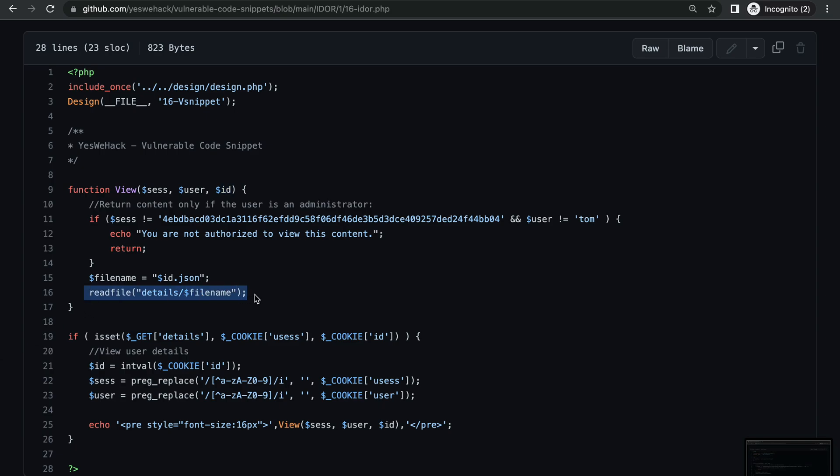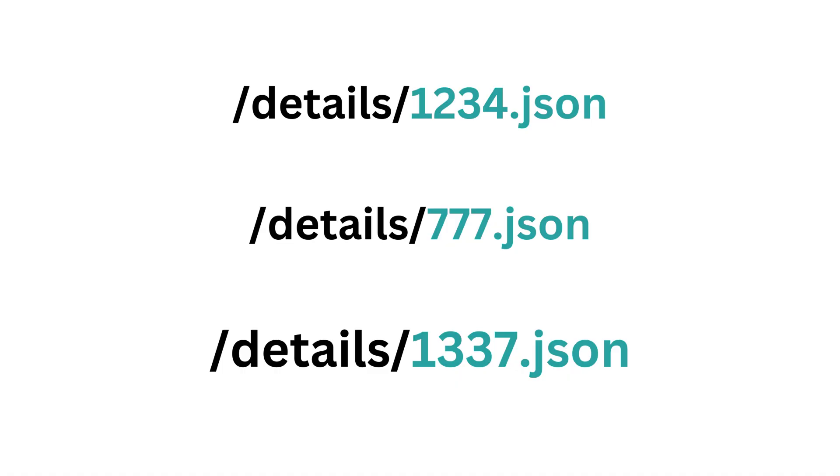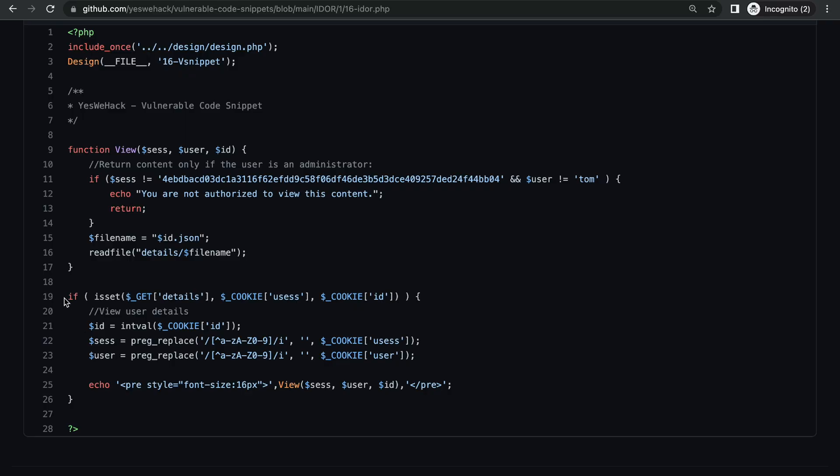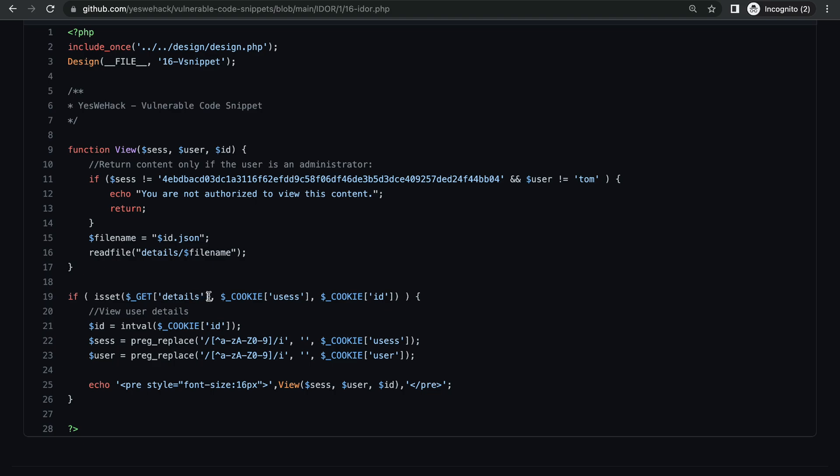Then we have another if statement here which first checks if these three values exist: the GET path should have a details parameter, and cookies with the name id and usesh should also be present. Now let's see where these values are being taken from and if we can change them.